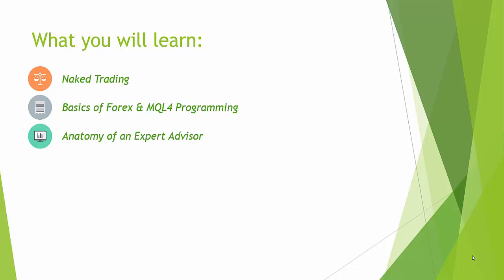Then we'll look at the anatomy of an expert advisor. Basically an expert advisor consists of some functions. It might actually be less complicated than you think it is. When I started programming my first expert advisor I thought it was thousands of lines of code. Well you can actually build a good expert advisor in just a hundred lines.